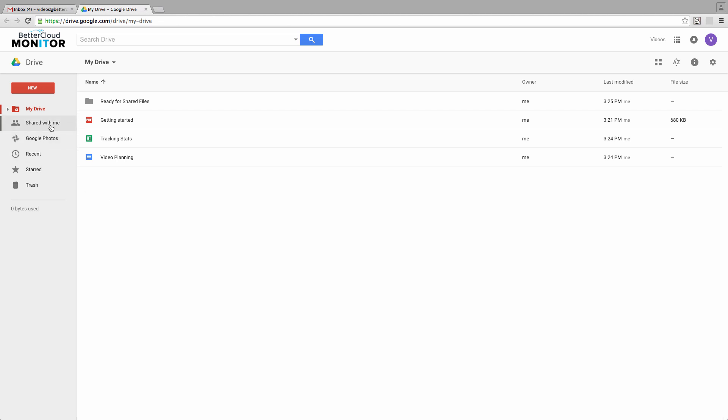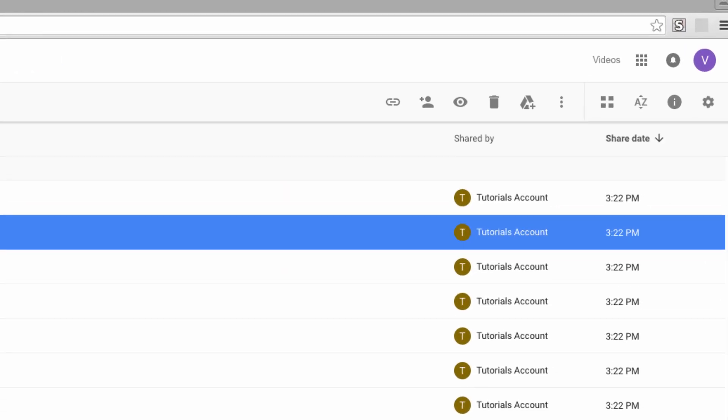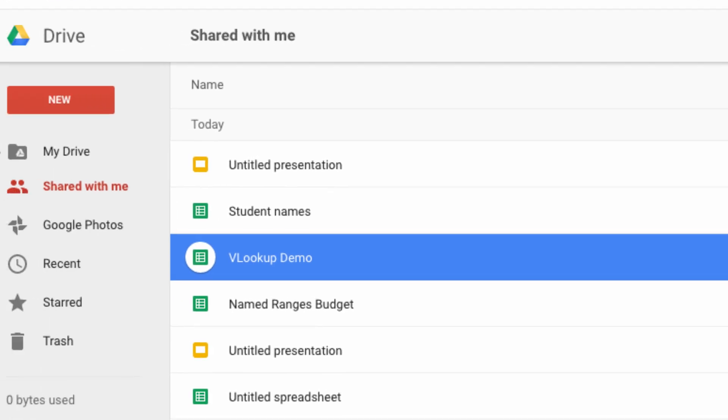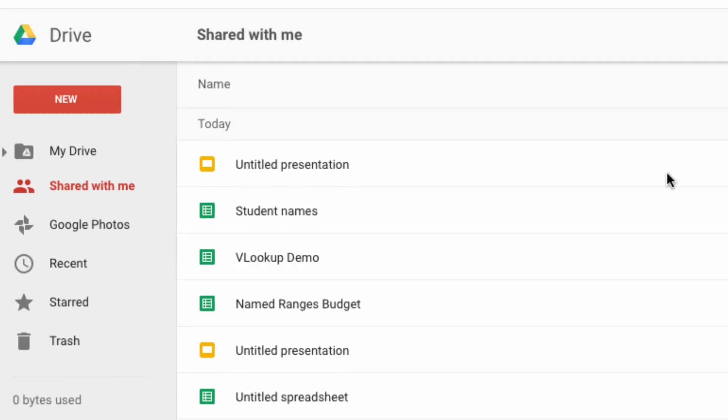The easiest way to move files over is to select the file you want to move and then click Add to My Drive. Now it's important to note that it will stay in the Shared With Me folder while also being placed in your drive.